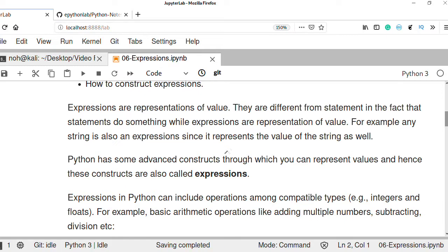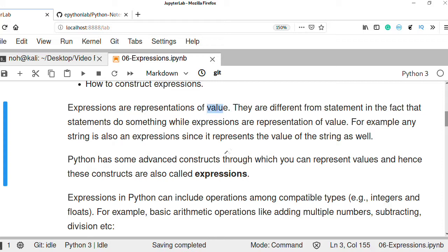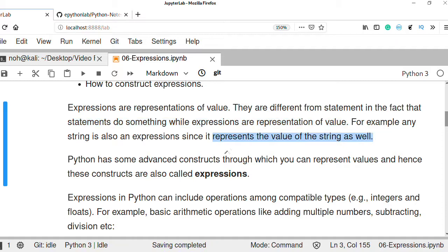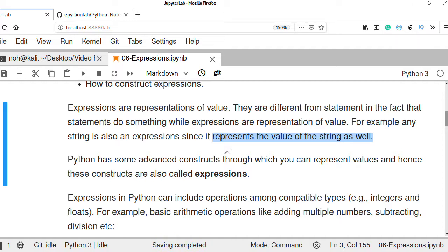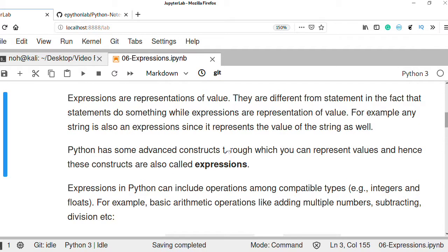Expressions are the representations of values in Python, and they are different from statements. Statements do something, while expressions are representations of values. For example, a string expression represents string values, an integer expression represents integer values, and a floating point expression represents floating point values.